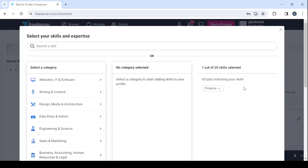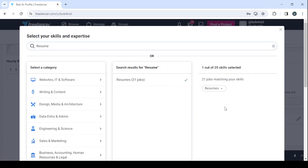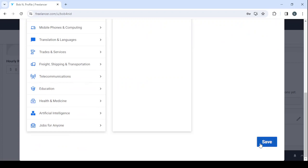So let's remove these two and let's enter our skills - resume rewriter, we have resumes - and let's click on save.